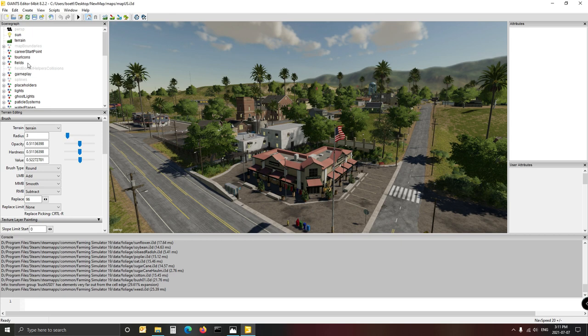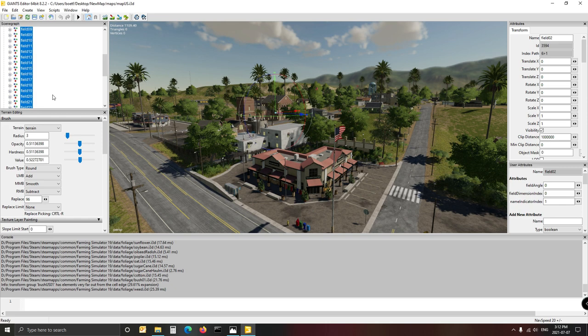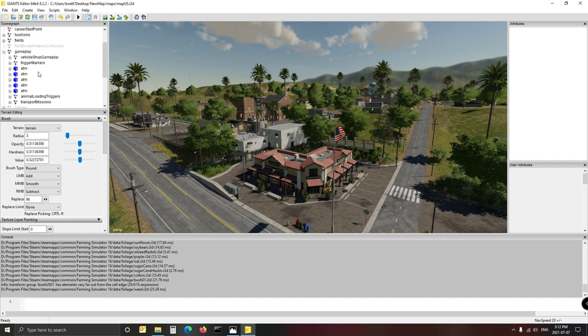The first thing you want to do is get rid of everything you don't want. I would suggest leaving only field 01 for yourself - the rest you can delete. It's simple and easy: select the first one in the list you want to delete, scroll down to the bottom, hold Shift, click the last one so it selects everything, then press the Delete button. All the fields are gone. Career start point, icons - you're not really going to need those. Vehicle shop gameplay you'll definitely need - that's already sorted for you.